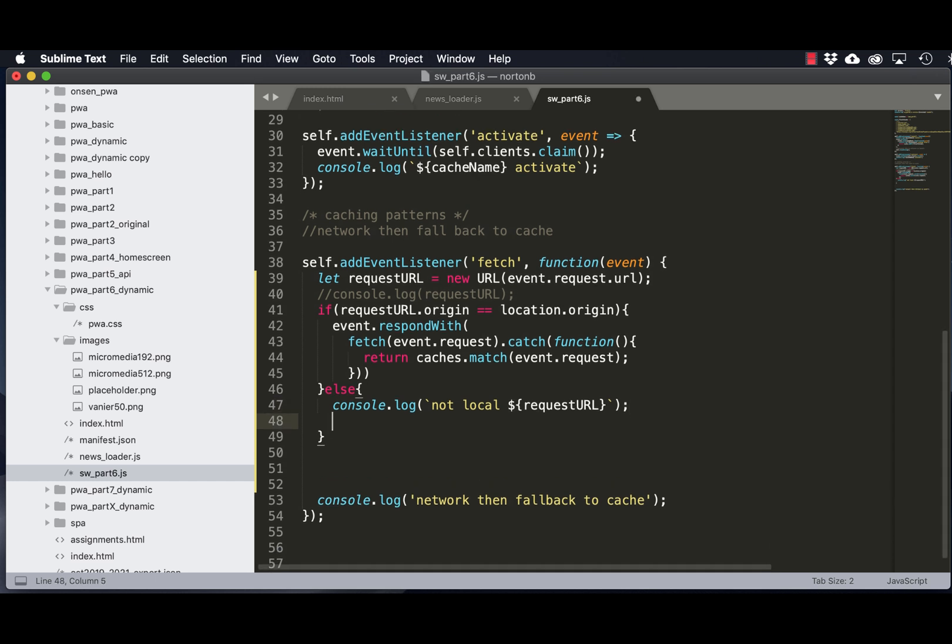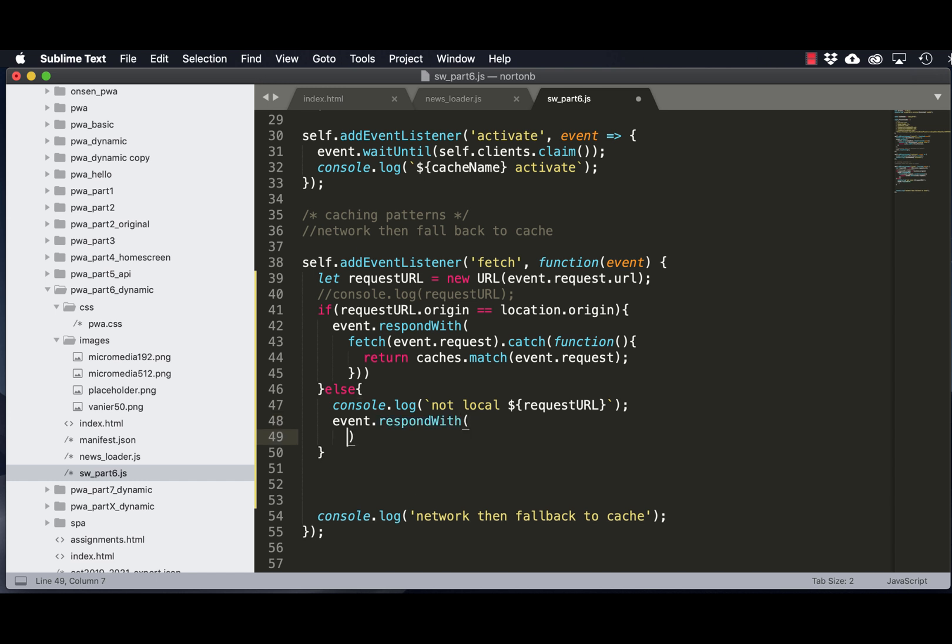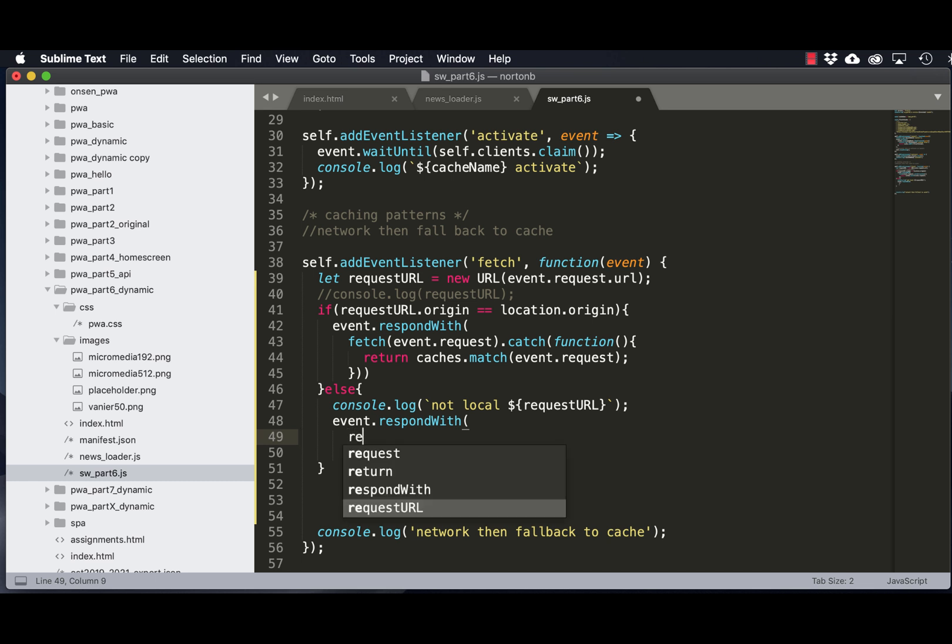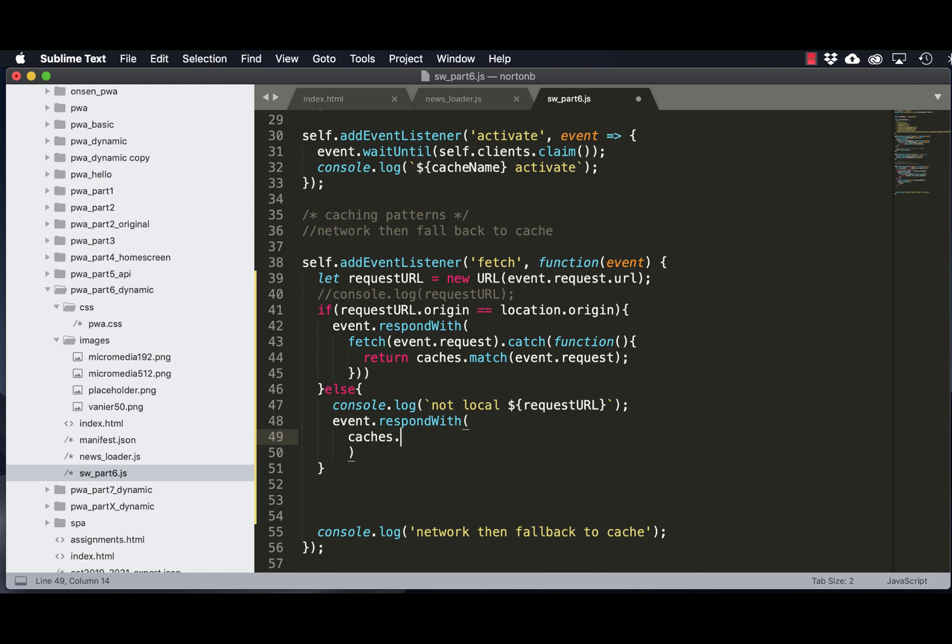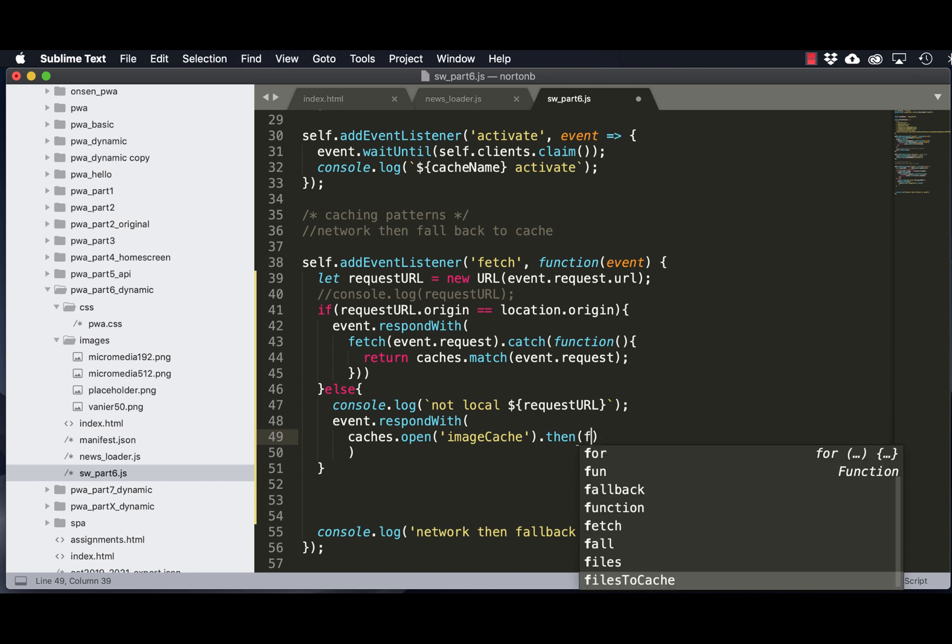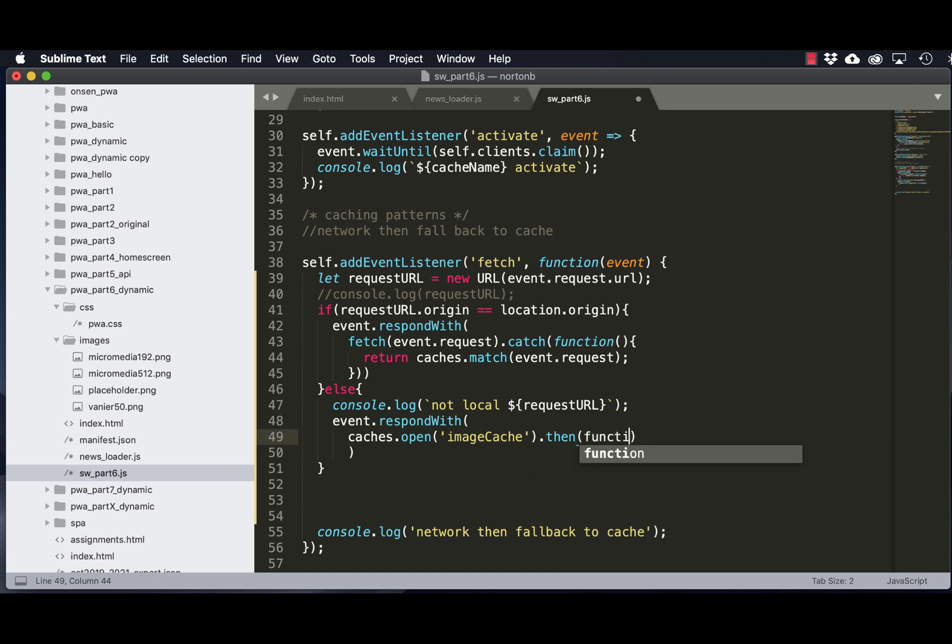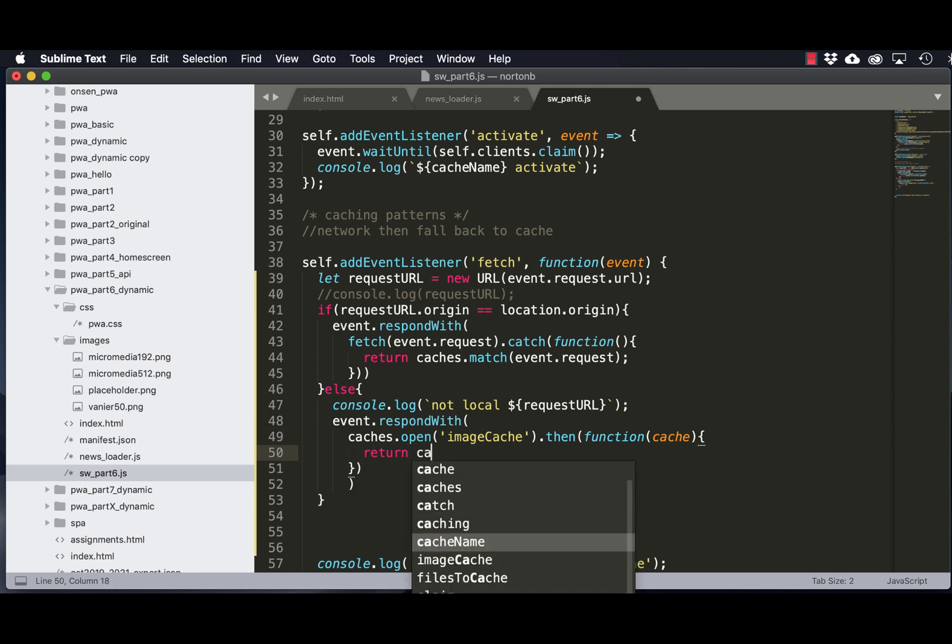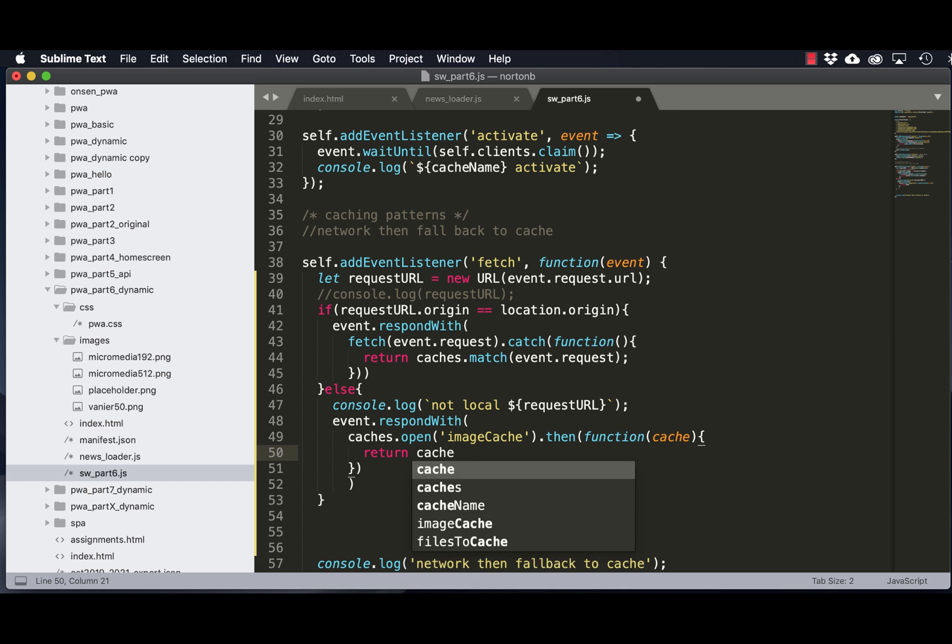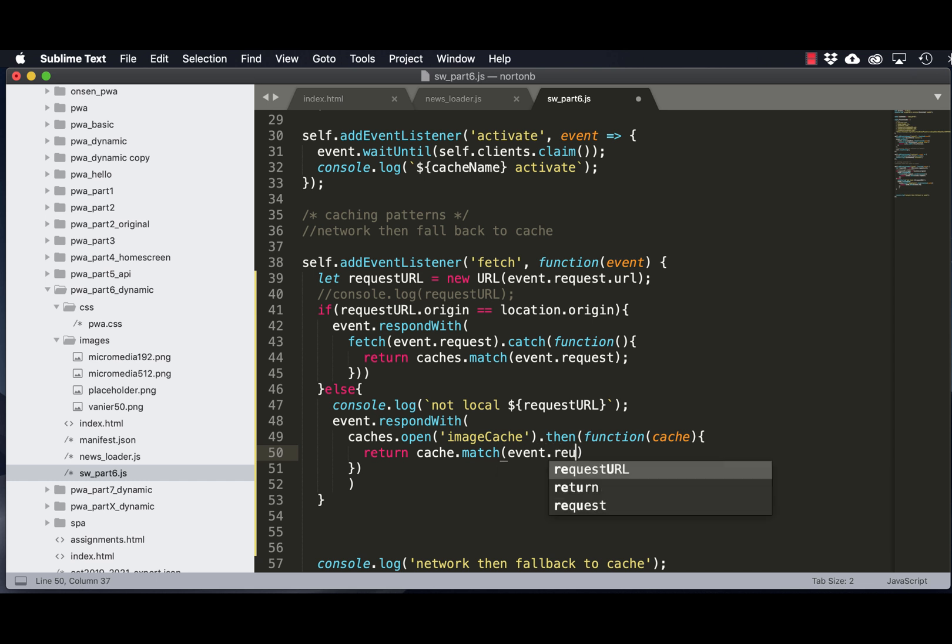So now what we want to do, in this case, is to create a second response where we are going to return. Before we return, we have to create a new cache, or we have to open up a new cache. I'm going to call it image cache. And then we'll create that function to return the cache, matching any files that are requested.